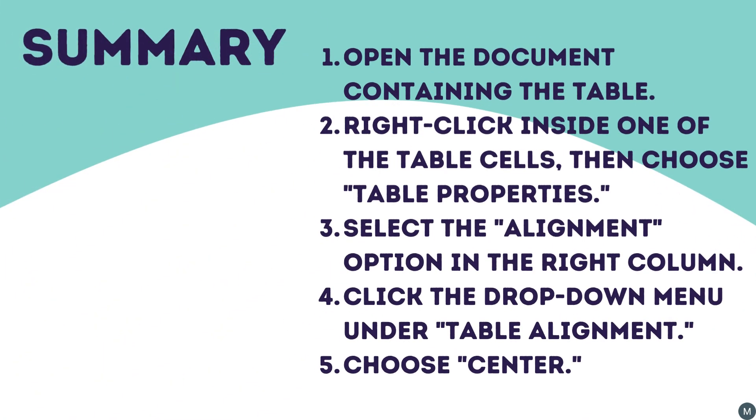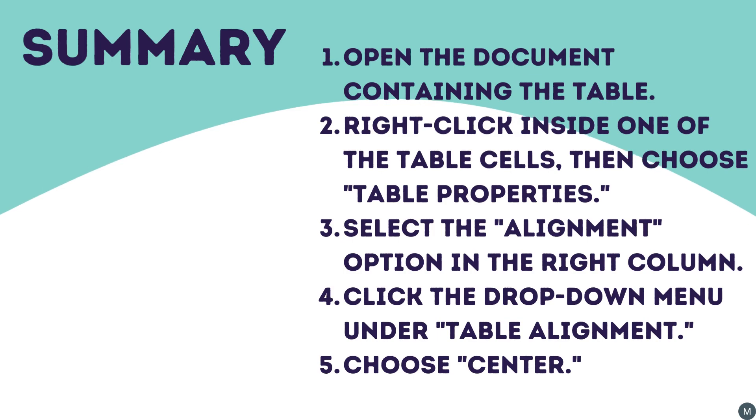To summarize, you can center a table in Google Docs by opening the document that contains the table. You can then right-click inside one of the table cells and choose Table Properties. Next, you will select the Alignment option in the right column. Then you can click the Table Alignment drop-down menu, then choose the Center option.